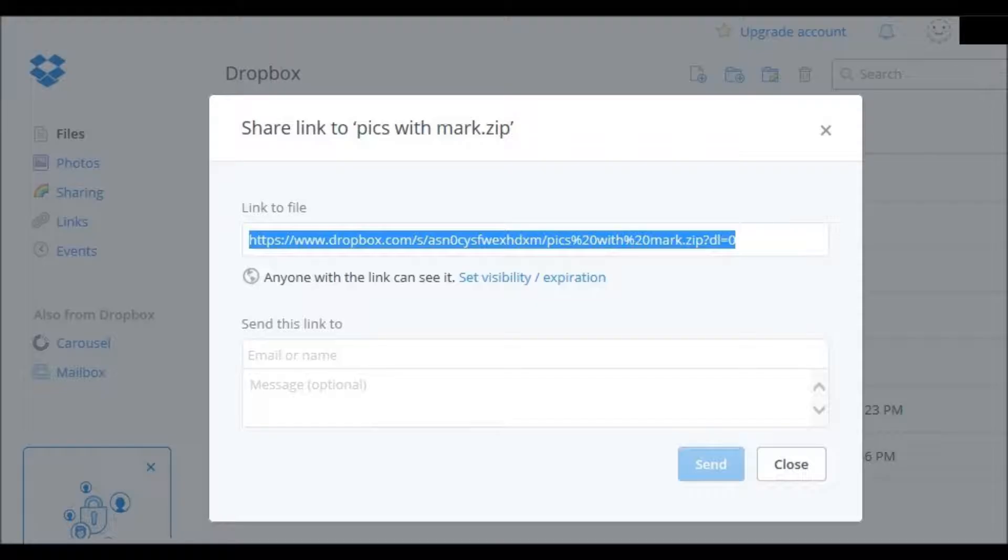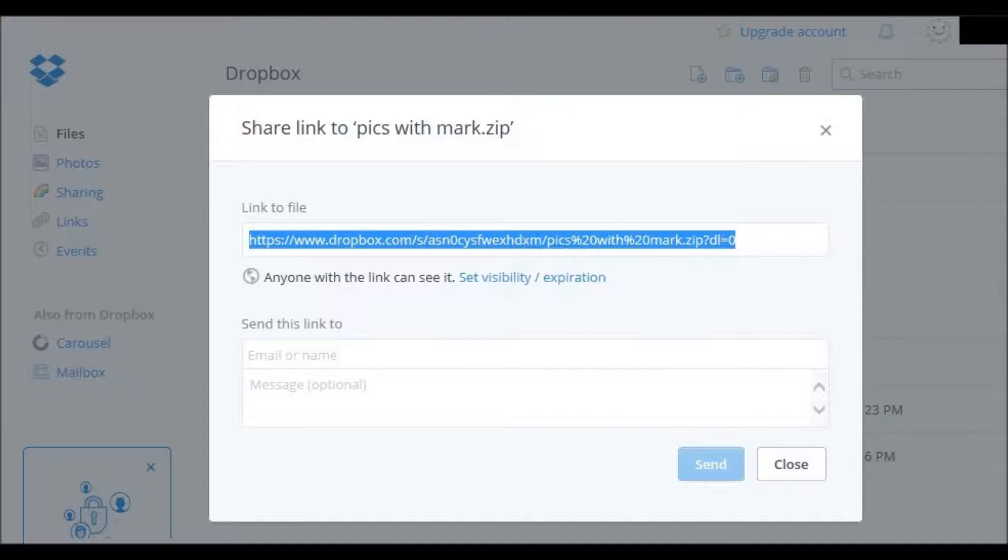It's going to prompt you now to where you can either copy and paste that link and send it to someone within an email or you can type in the email in the box below there where it says Send This Link To.